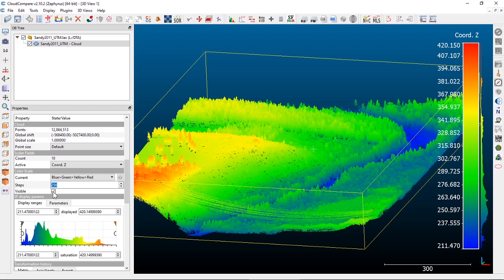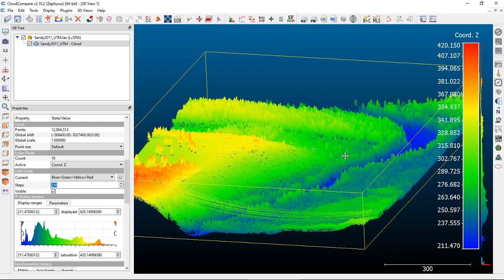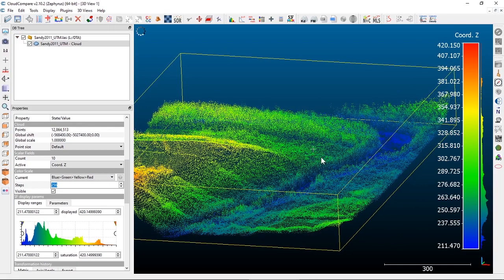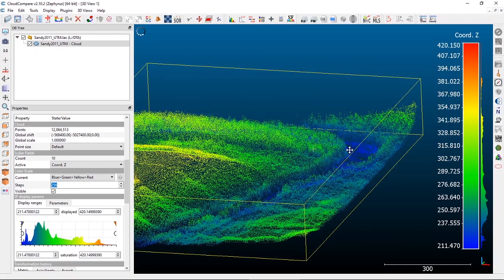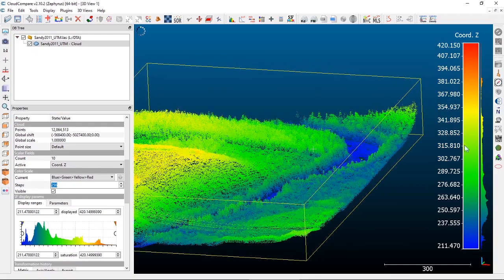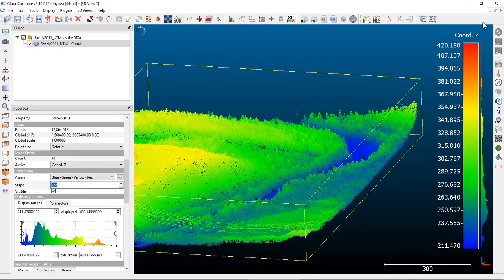If you click on visible to pop it out, it'll actually show the values and the color bar as part of your display. You can move your point cloud off to the side to see this color bar.